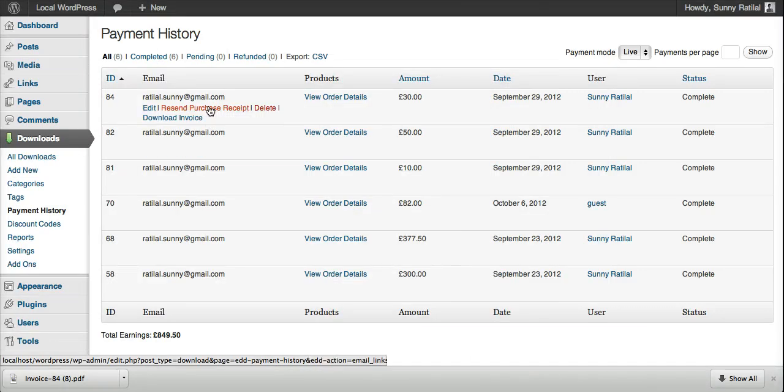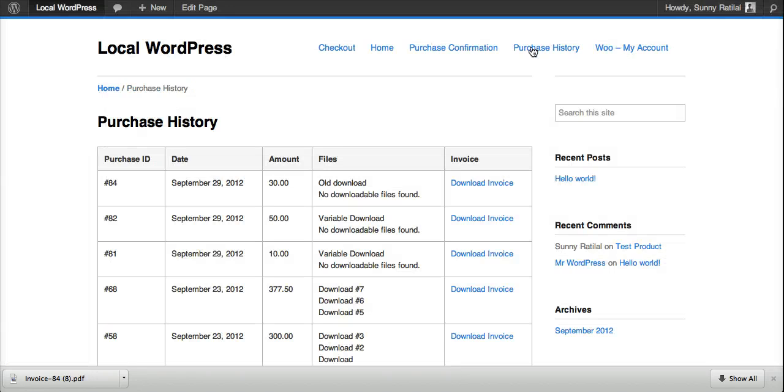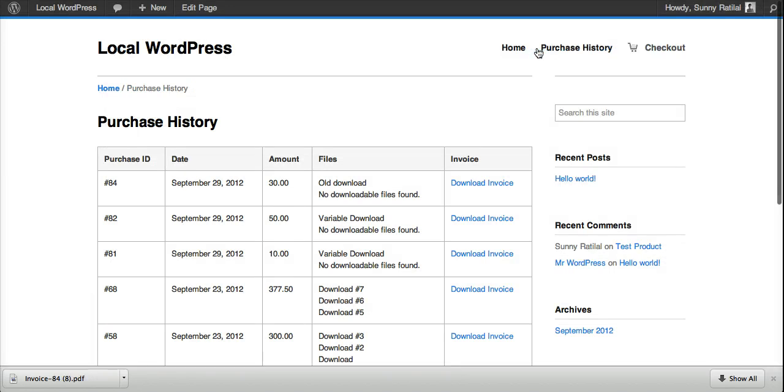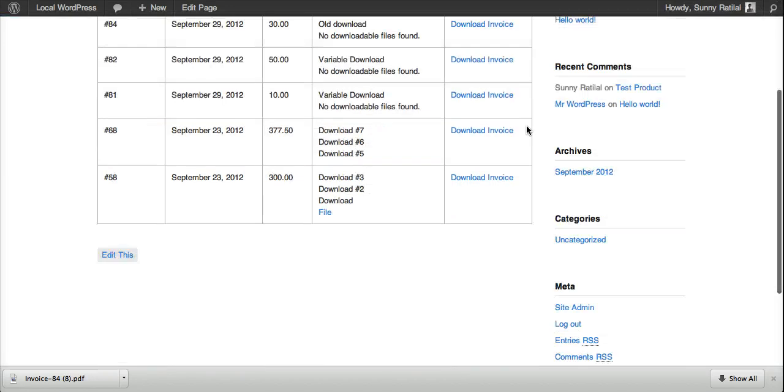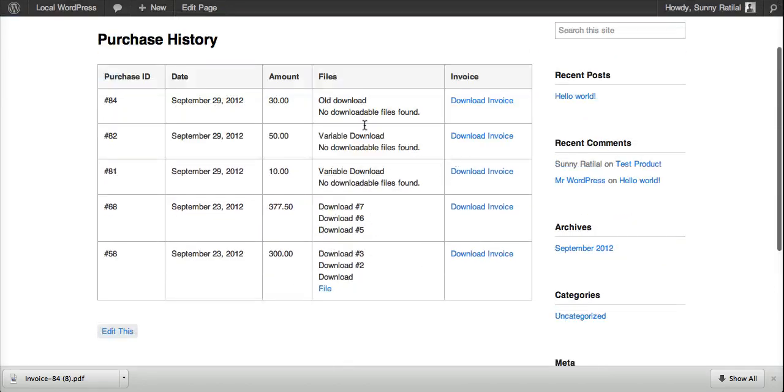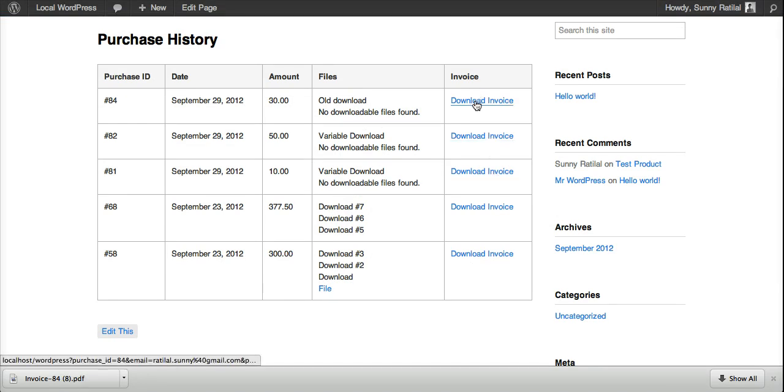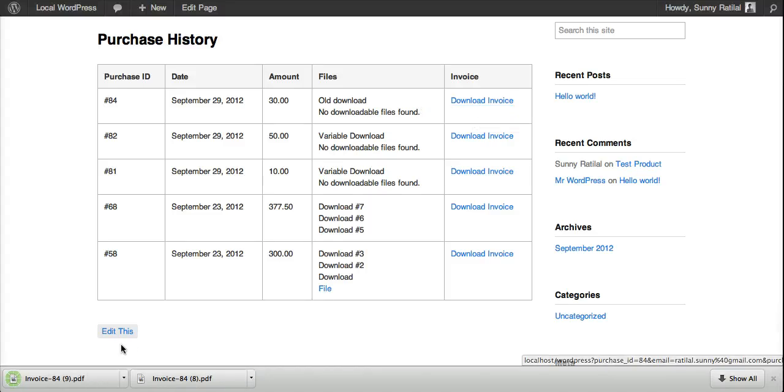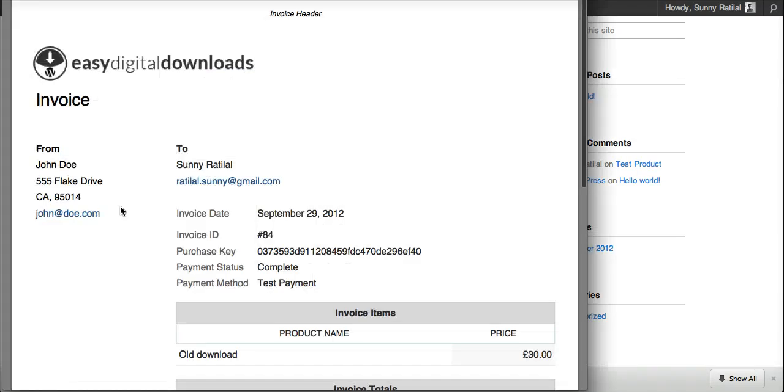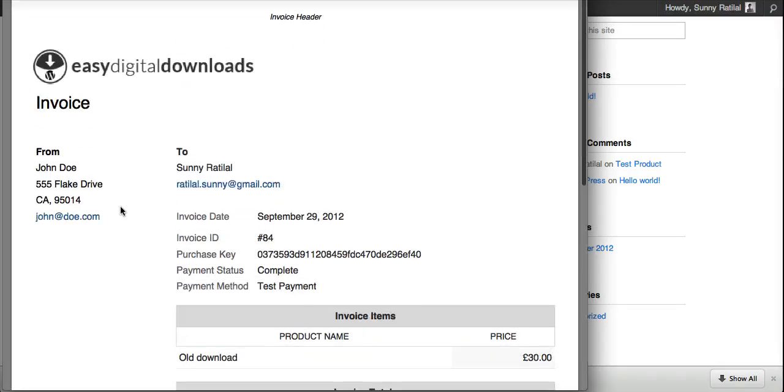From the front end, your customers would go to the purchase history page on your website and they would get a link to download the invoice as well. It's been added to the purchase history shortcode, so you get a link to download the invoice. Same functionality—just click download invoice, open it up, and there we go.